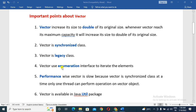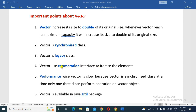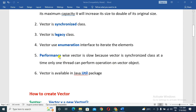Vector uses the Enumeration interface to iterate its elements. Generally, we have Iterator and ListIterator to iterate ArrayList or LinkedList, but in Vector there is the Enumeration interface, which means we can iterate the elements. Performance-wise, Vector is slow.